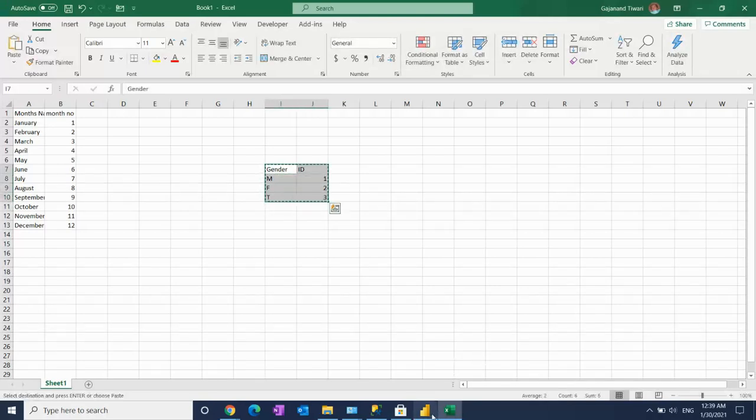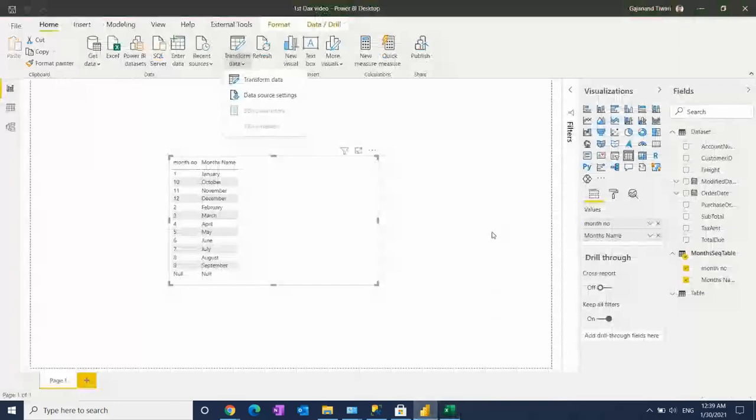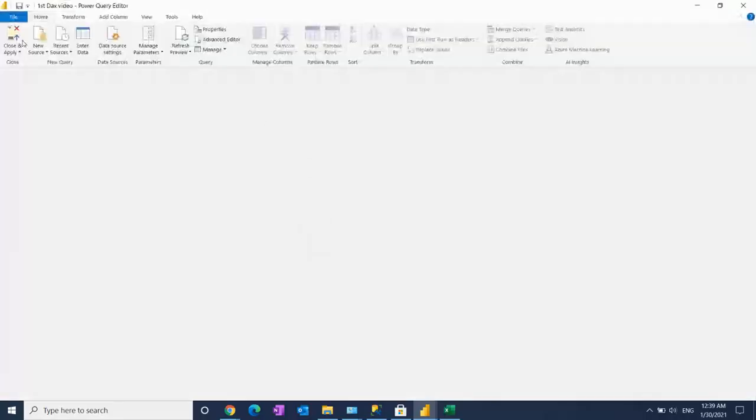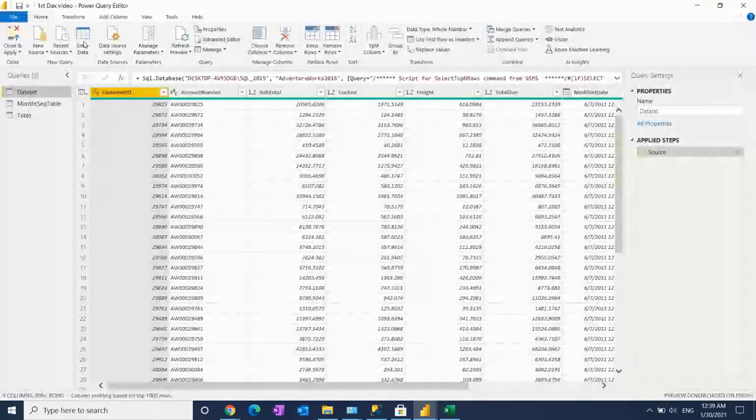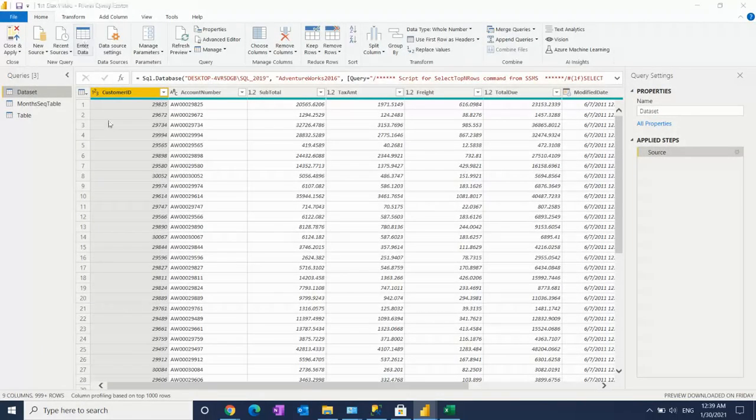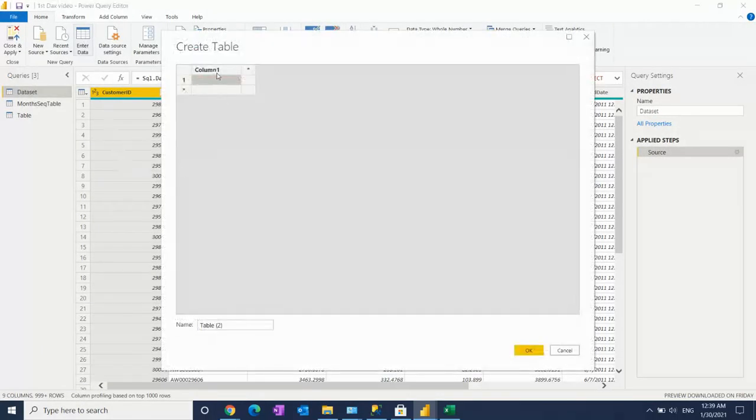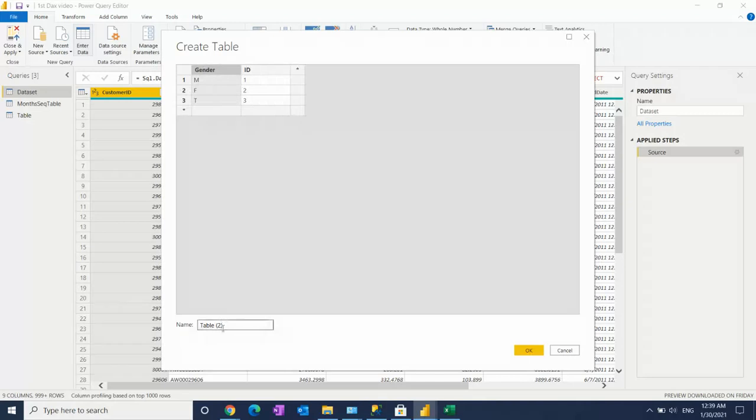That's not a good way. For this, you can just click on enter data, click on column, and paste here to create the gender table.